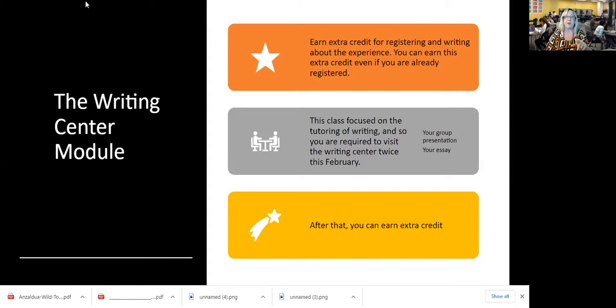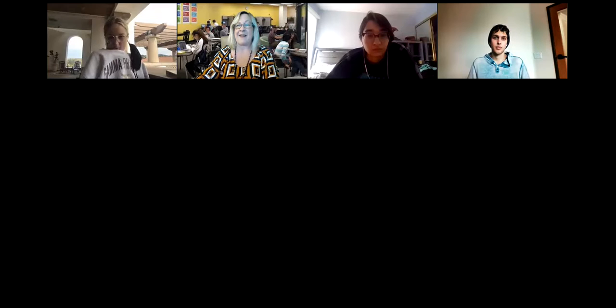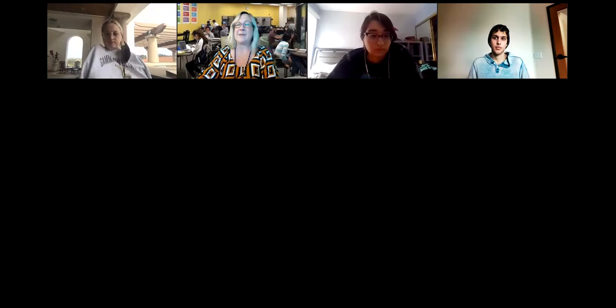I'll talk about the module in just a little bit, but here's where I stop sharing and let Sarah talk. Sarah, can you let us know what a Writing Center session is like?